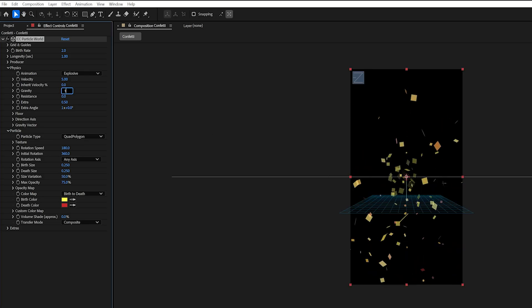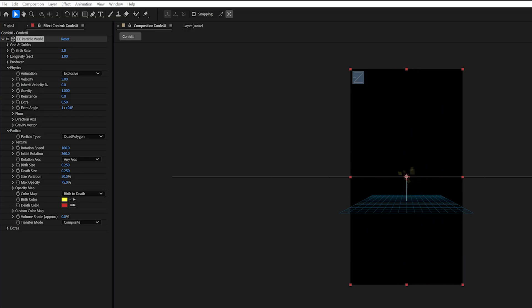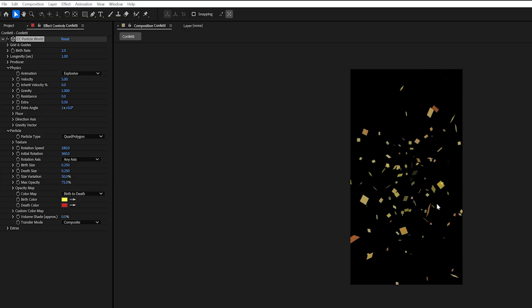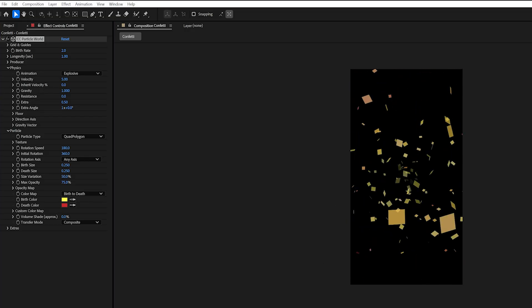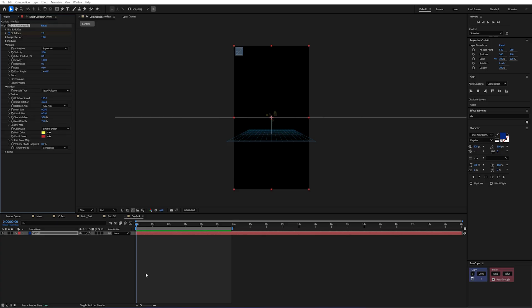So I'm just going to set that back to one and then what I will do instead is I actually need to affect the birth rate of this. So it's not constant throughout our scene. So I can go to my birth rate here and create a keyframe and I'll just press U to bring everything up on my timeline. And I'll just move that forward a couple of frames with alt and my right arrow.